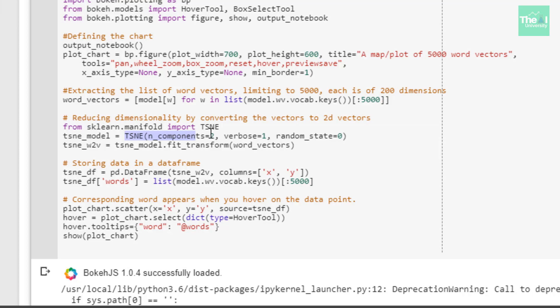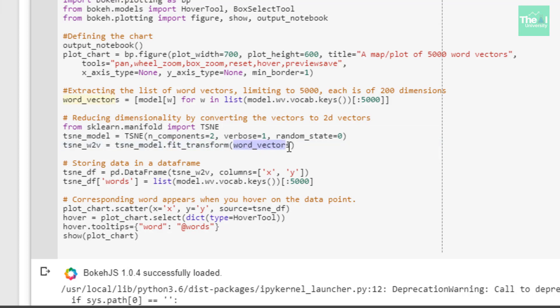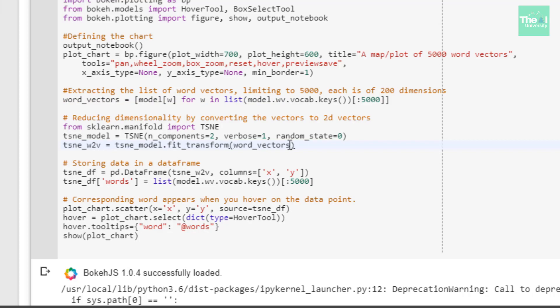Then I created the t-SNE model by providing arguments like n_components which asks us how many dimensions we need the vectors reduced to. Since we want them in two dimensional space, we provided the value 2. The second argument, verbose, defines the verbosity level and we provided level 1 to see moderate information. The last argument was random_state which is the seed used by the random number generator. Next I trained this model using the fit_transform method on the word vectors generated above, and I kept them limited to only 5000 vectors.